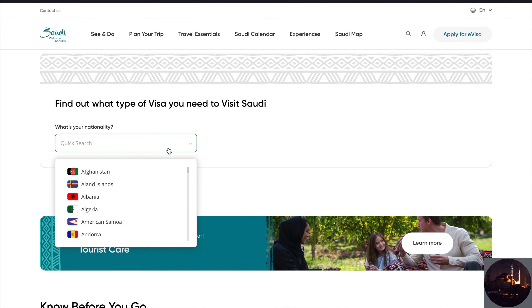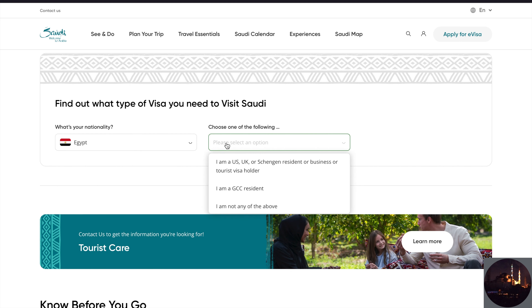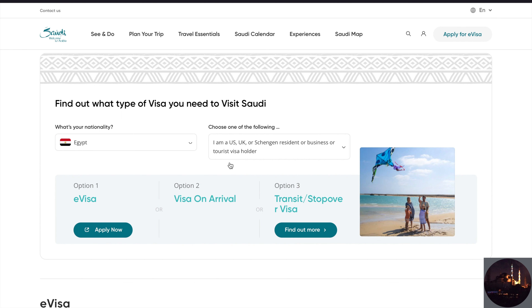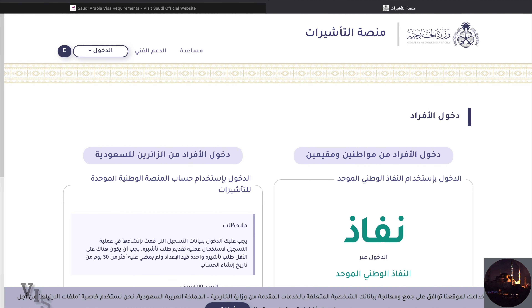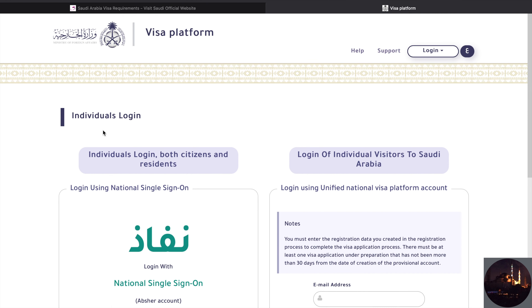Select under the nationality field. You can see it gives you a second option where you can choose that you are a resident of the US or a visa holder of Europe, for example. It will give you two options again: e-visa or visa on arrival. Click 'Apply Now.' This is the second website where you can apply if you are a resident of the US, for example. Click on English to view it in the English language.